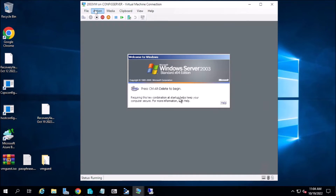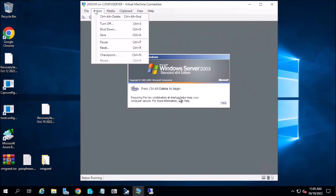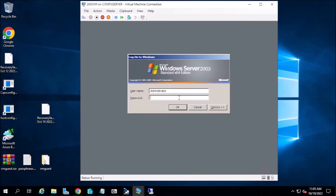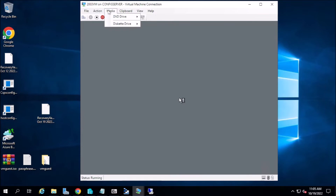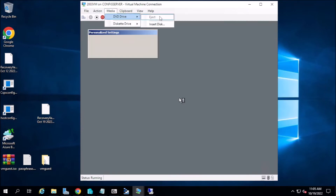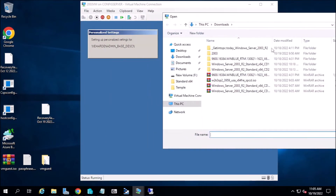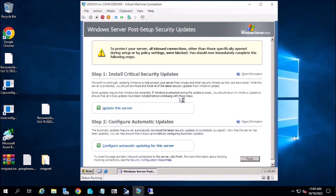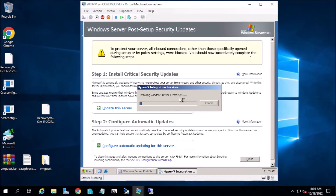Now our first step is to install the VM Guest Agent. I extracted the VM Guest Agent from Windows Server 2012 — VM Guest Setup. Now we will see that the setup will work. It will install the Hyper-V integration service, the latest one that supports Windows Server 2003.